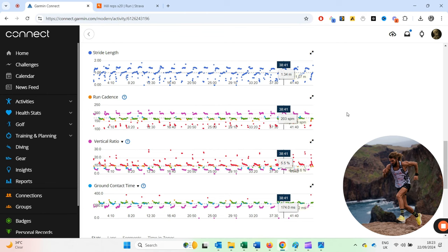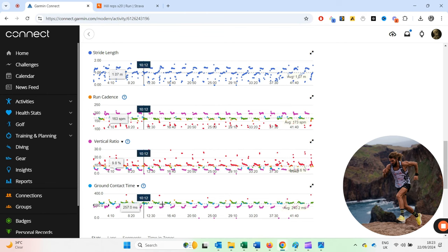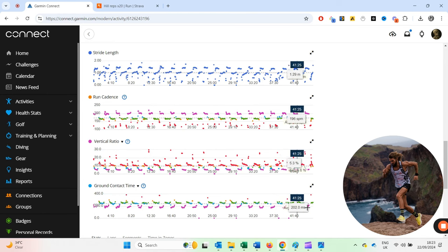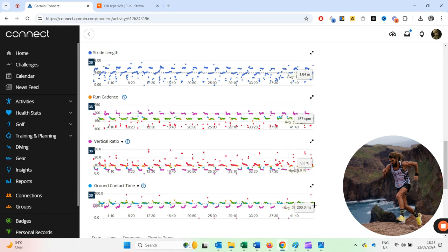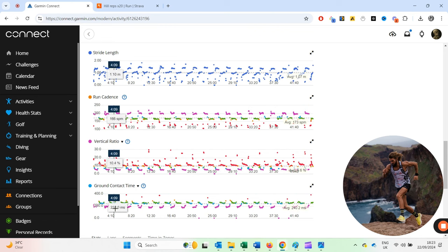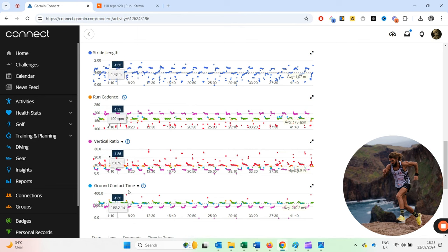Ground contact time, when you get a bit labored, when you get a bit tired, that will start to go up as well. So you'd be spending more time on the ground instead of fast feet. Those three are really good indicators. And simple fix. And this is an opportunity for you guys.